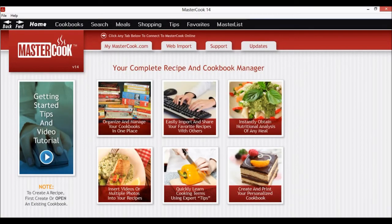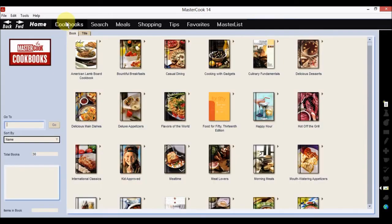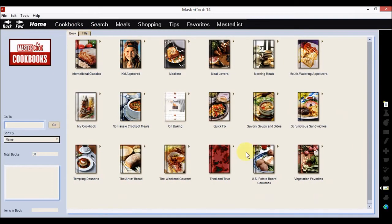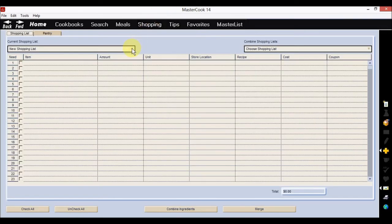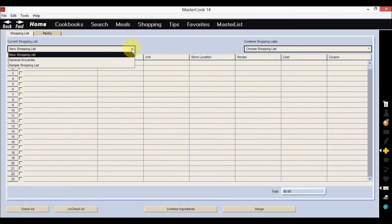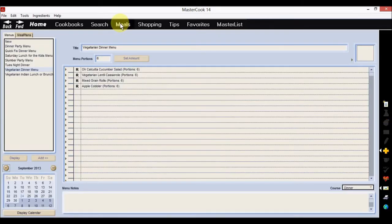Then you can start up MasterCook 14 where you'll see that it added your content. We click on cookbooks and we can scroll down and see that it added my cookbook. And in the shopping list, it added my general groceries. And then in the meals, it added the menu I told it to.